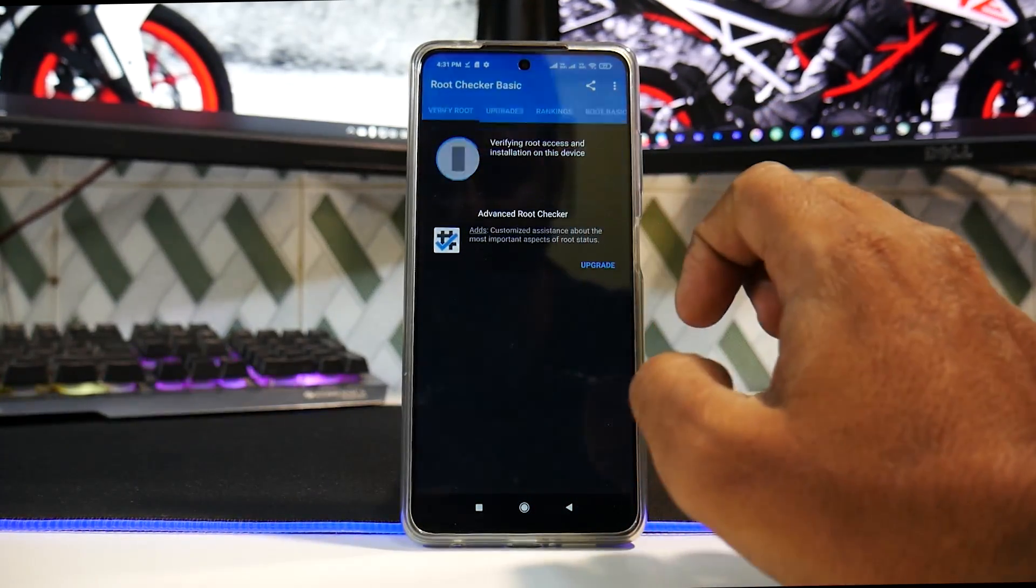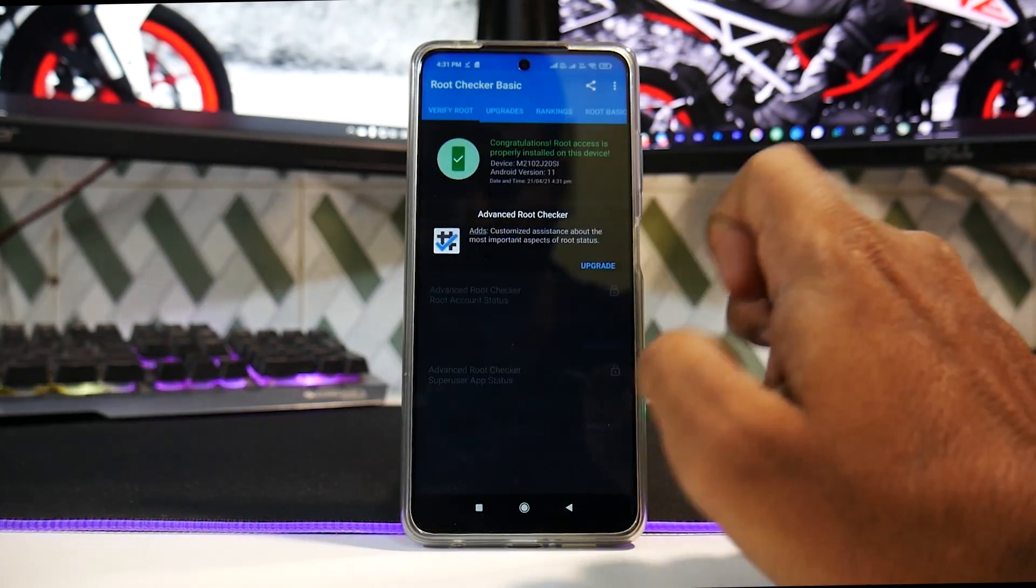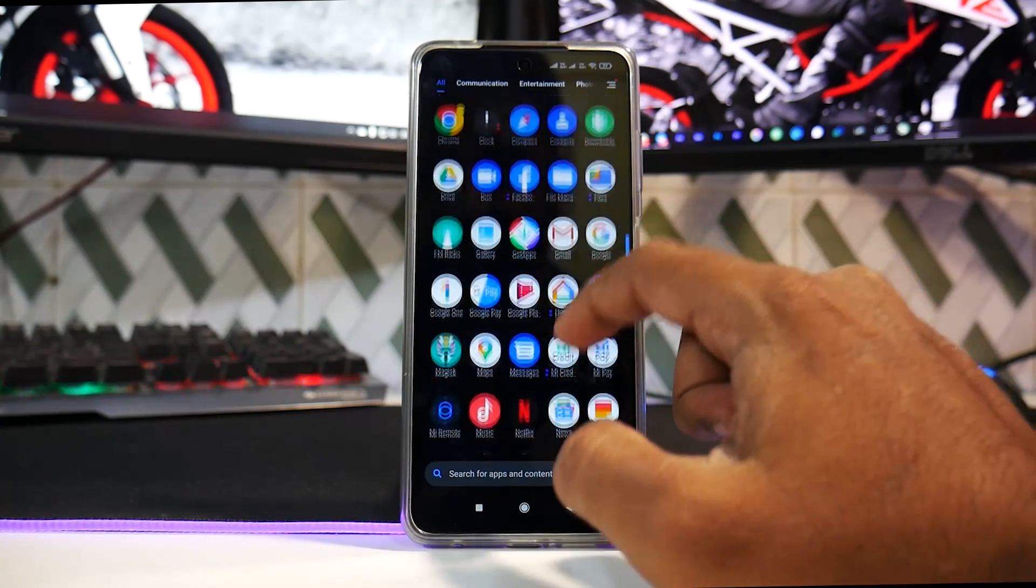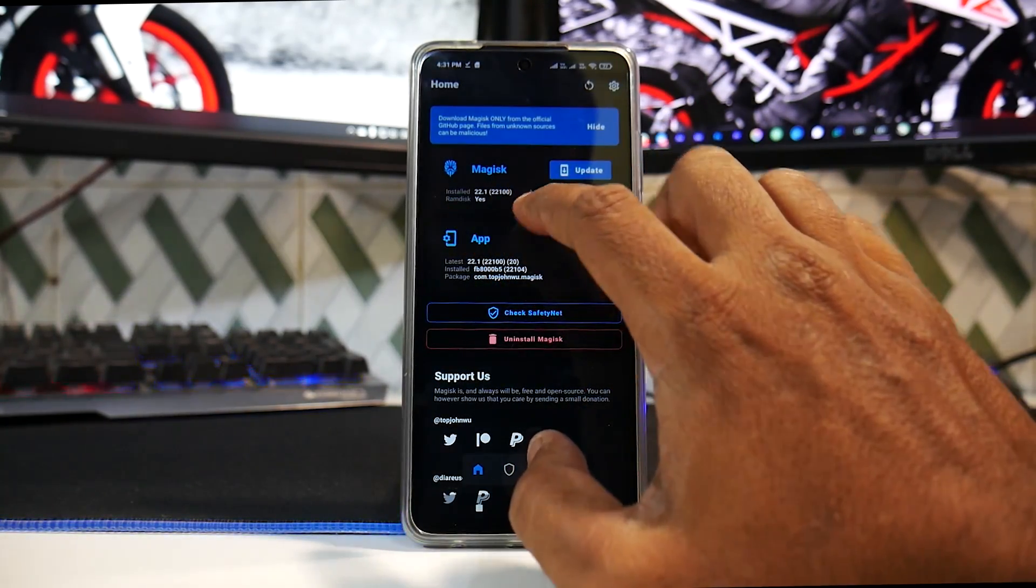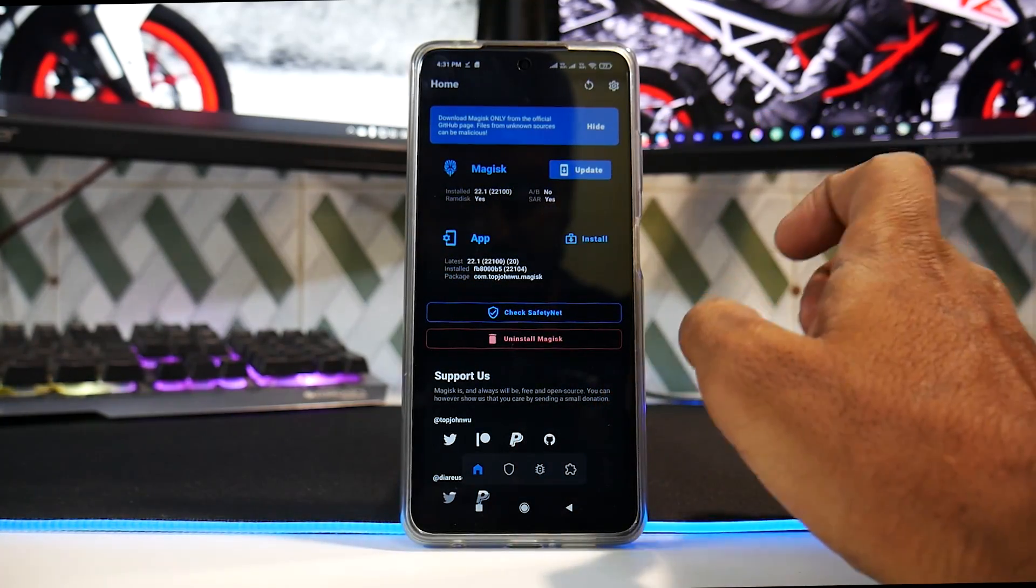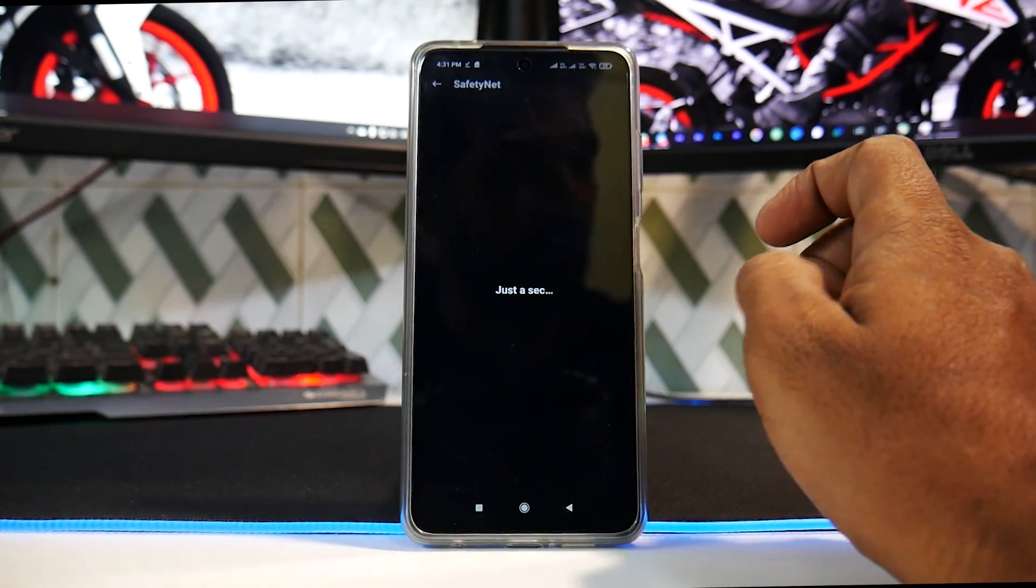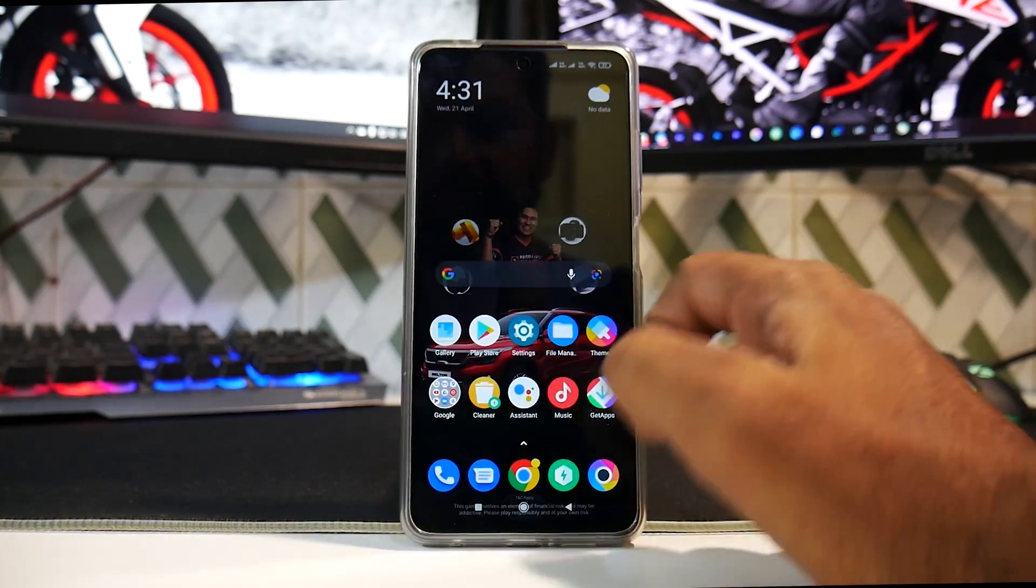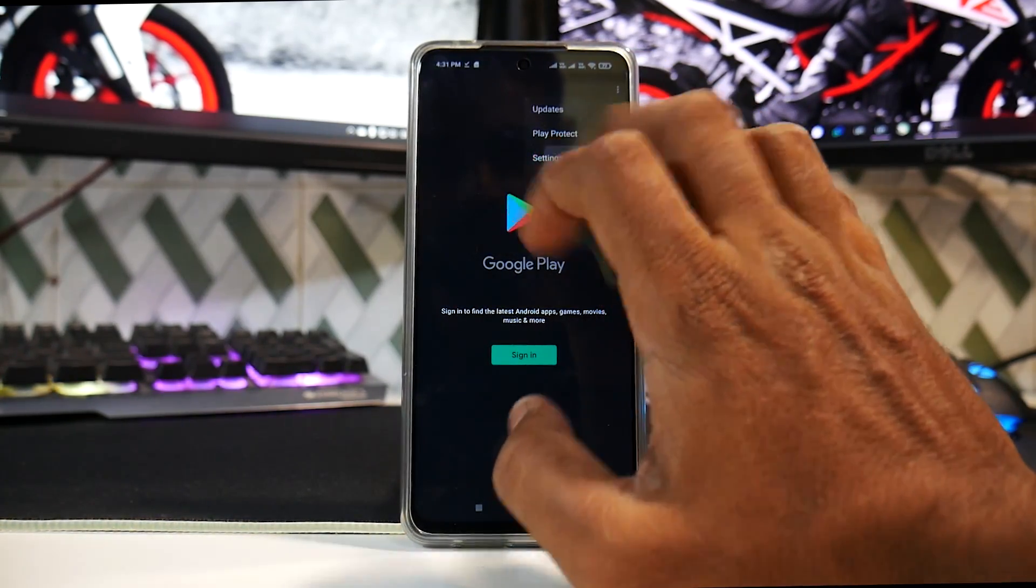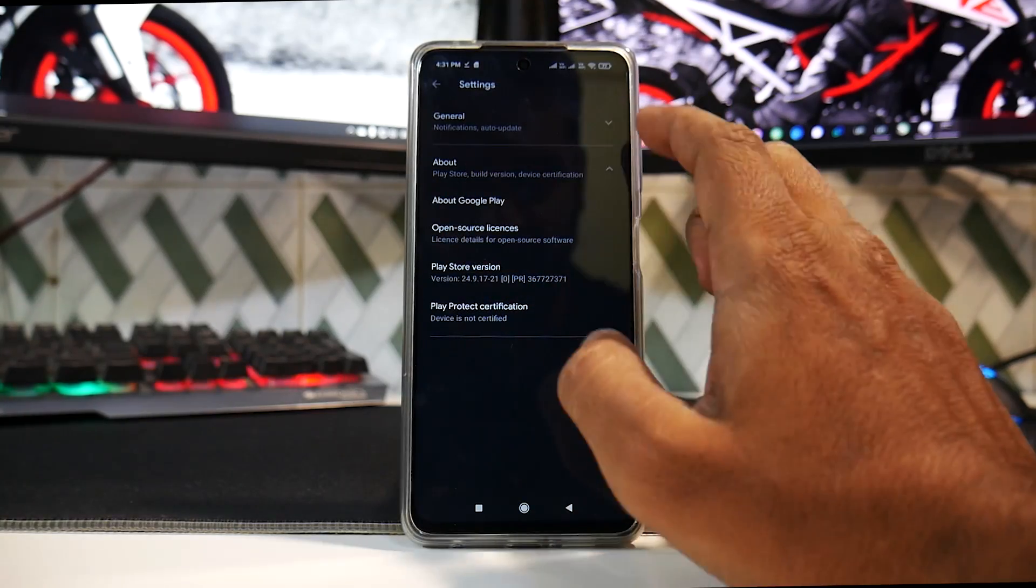Now we can go to the Magisk Manager. It says ramdisk yes, 22.1 is the version that is installed. We can go ahead and check SafetyNet once again, and it fails. So SafetyNet is failing. At the same time, if you go to Settings and About in the Play Store, it says device not certified.